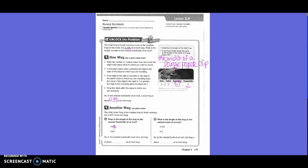What is the length of the frog to the nearest tenth of an inch? So we want to change the 4 or keep it the same, and we're going to look at the 3. Is 3 five or higher? No. So it would stay the same. So our answer down here would be 0.4, and down here we'd write 0.44.